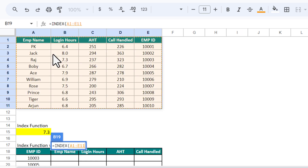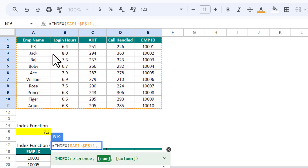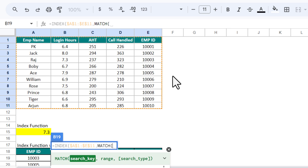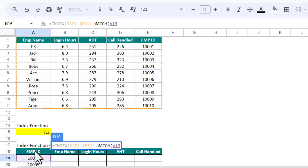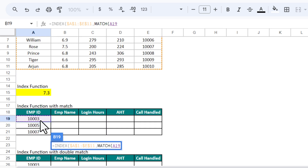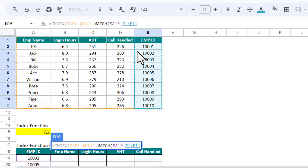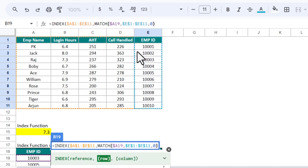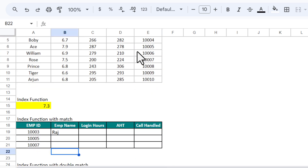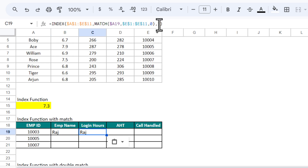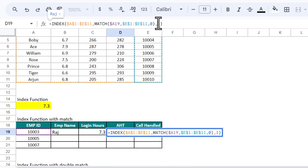Select the full data range and press F4 to freeze it. For the row number, instead of a direct number, use MATCH — it will return the row dynamically. The search key is the employee ID; put a dollar sign before the column reference, select the employee ID range, press F4 to freeze, comma zero, close bracket. For the column number, put 1 to get employee name. We get the employee name. Copy and paste — change to 2 for login hours, 3 for AST, 4 for call handled.